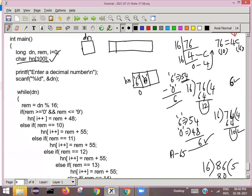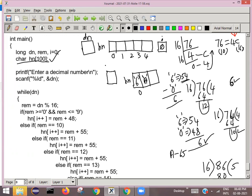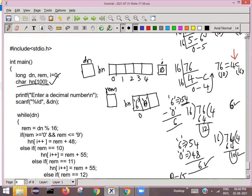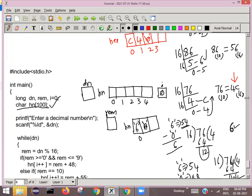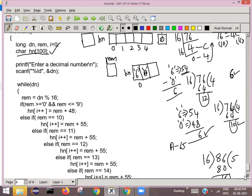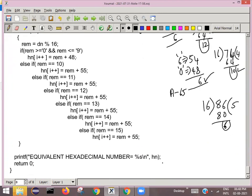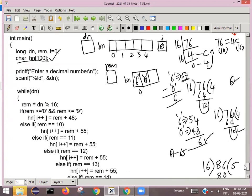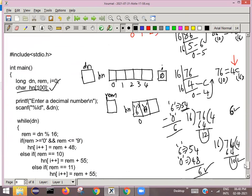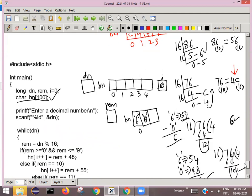Assume this is our hexadecimal array hn with indices 0, 1, 2, 3, 4. Our variable i initially contains 0. We also have a variable called remainder, so you will know every time what value is coming. First I take a numeric example, and afterwards I will take an alphanumeric example. We will take 86 as our example and see if we get 56. We are printing in reverse order, so let us first check whether we are storing the digits in the hexadecimal array correctly.